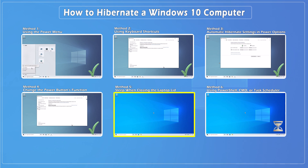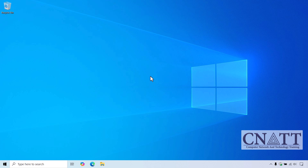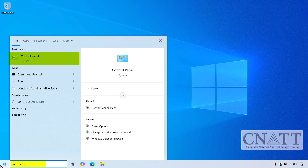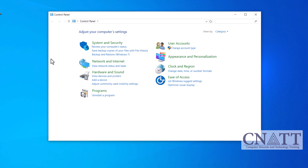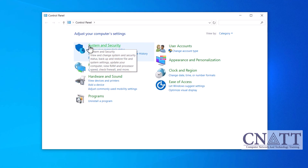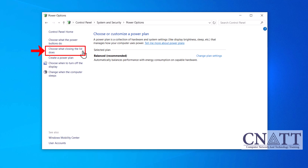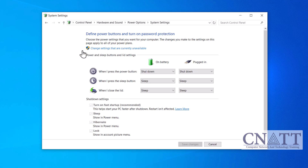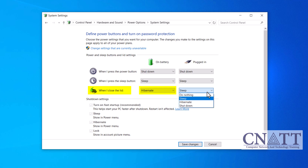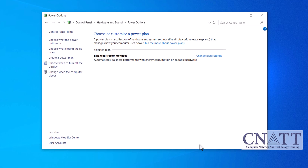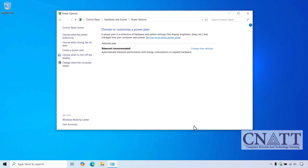Method 5: Hibernate when closing the laptop lid. If you want your laptop to automatically hibernate when you close the lid, here's how. Open the Start menu, type Control Panel and select it from the search results. Go to System & Security or Hardware & Sound, then select Power Options. From the left-hand menu, click on Choose what closing the lid does. In the drop-down menu for When I close the lid, select Hibernate for both on battery and plugged-in options. Click Save Changes. Now, every time you close your laptop lid, it will automatically enter hibernation mode. This is a convenient way to quickly put your laptop into hibernation without needing to press any buttons.